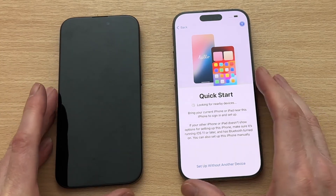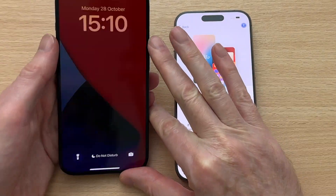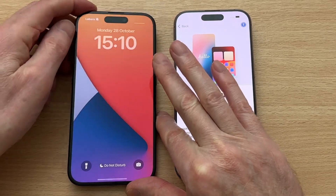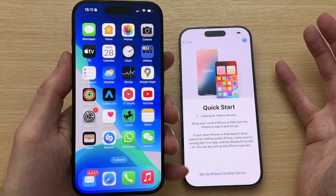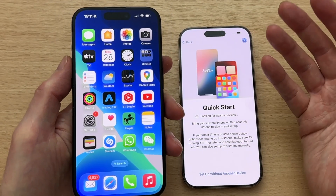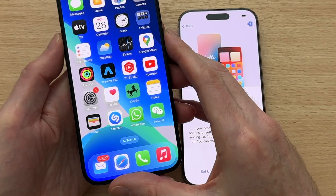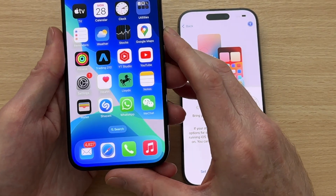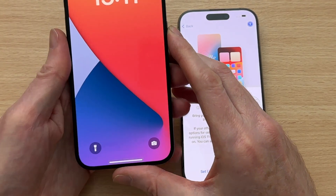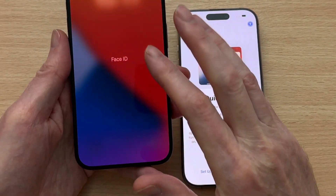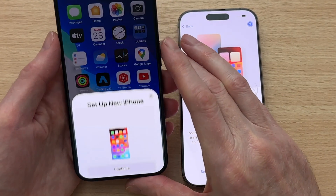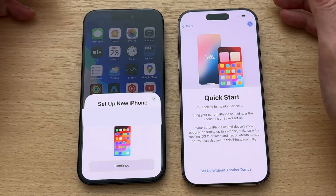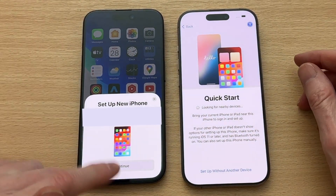Now we can start the data transfer process by bringing our old iPhone next to our new iPhone 16. You should get a 'Set Up New iPhone' pop-up message on your old iPhone, but sometimes it can vanish. The way to get it back is to switch your iPhone off and then on again and then log back into it. I'm using Face ID so I just need to swipe up to log back in and then this pop-up message should reappear.